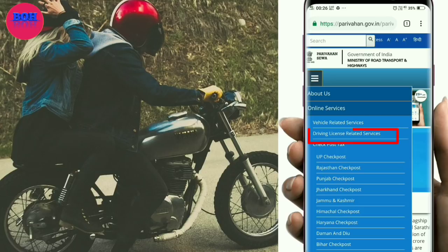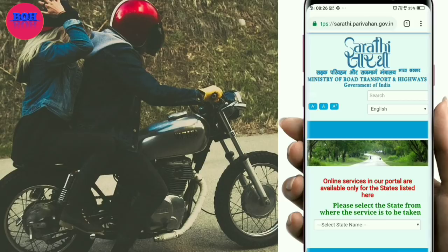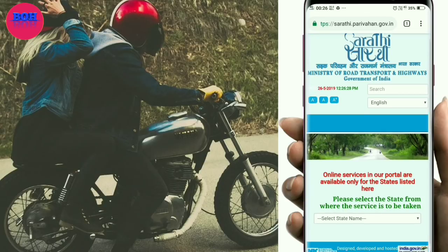Click on the driving license related service. The next steps will guide you through the application process.